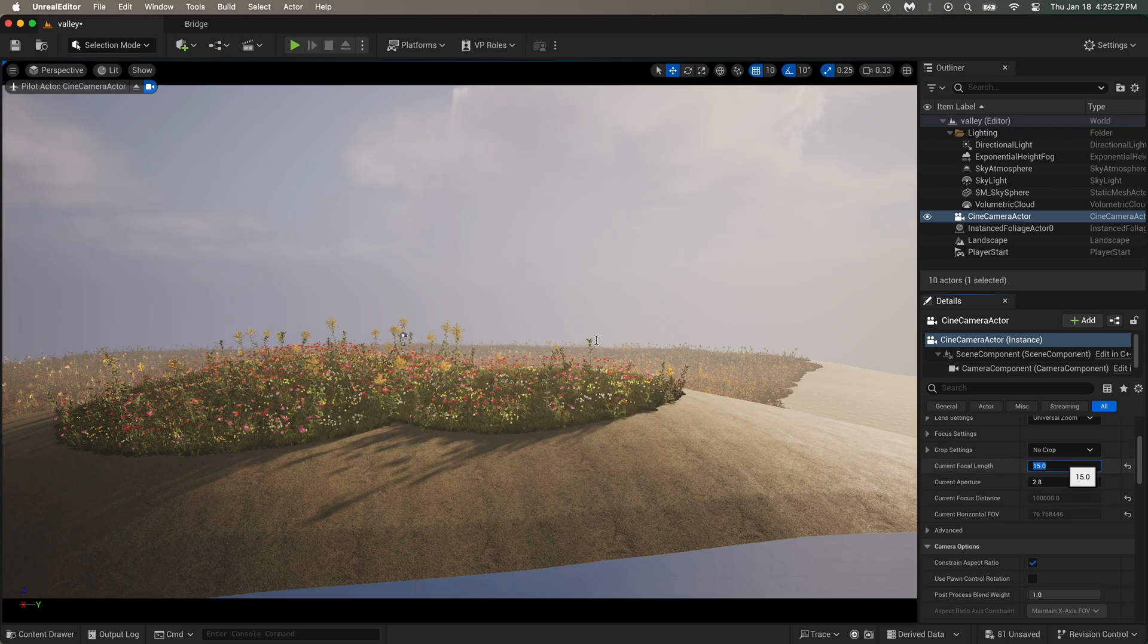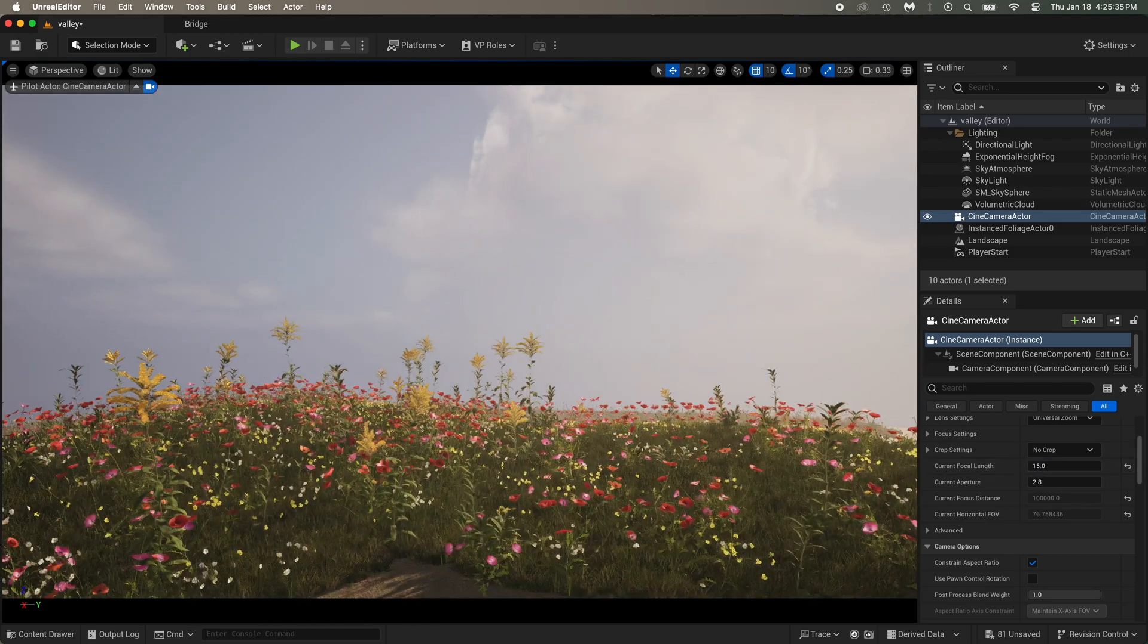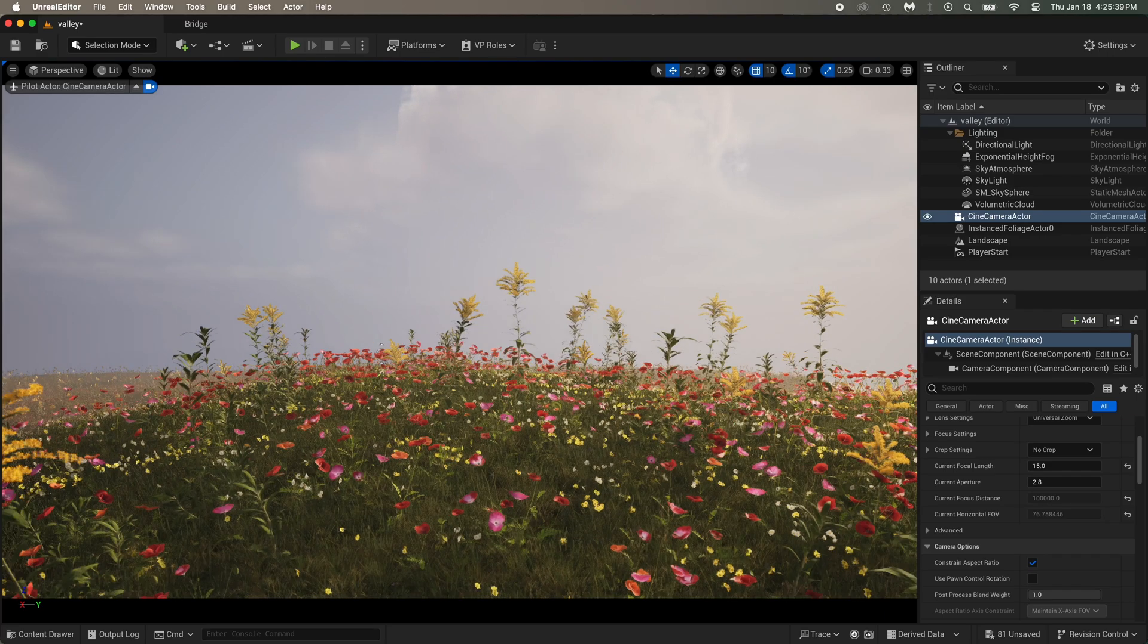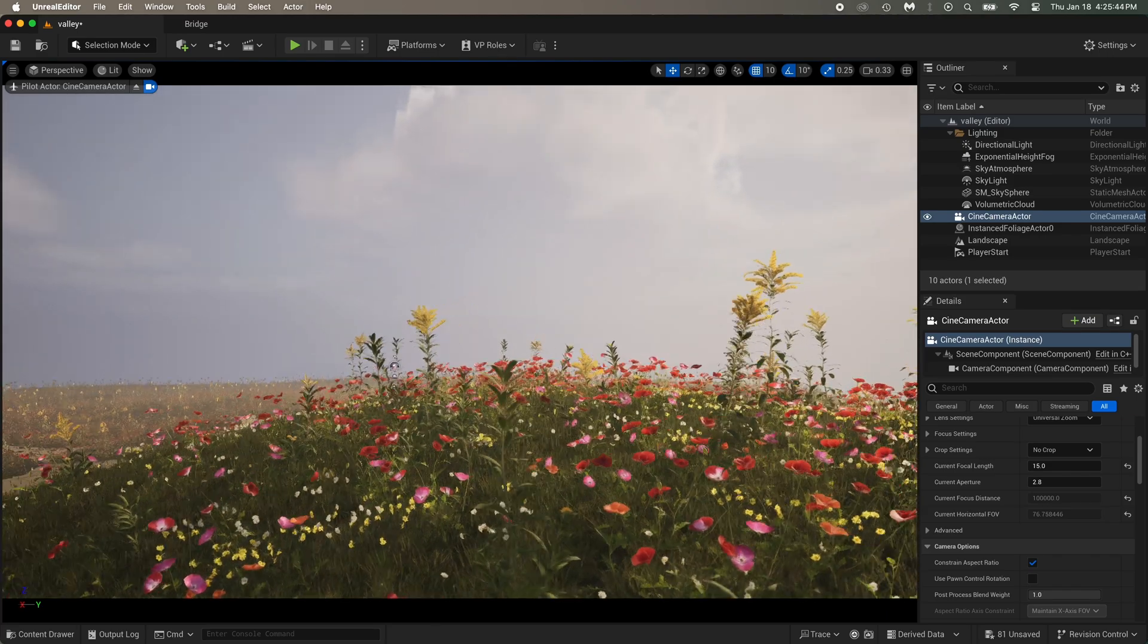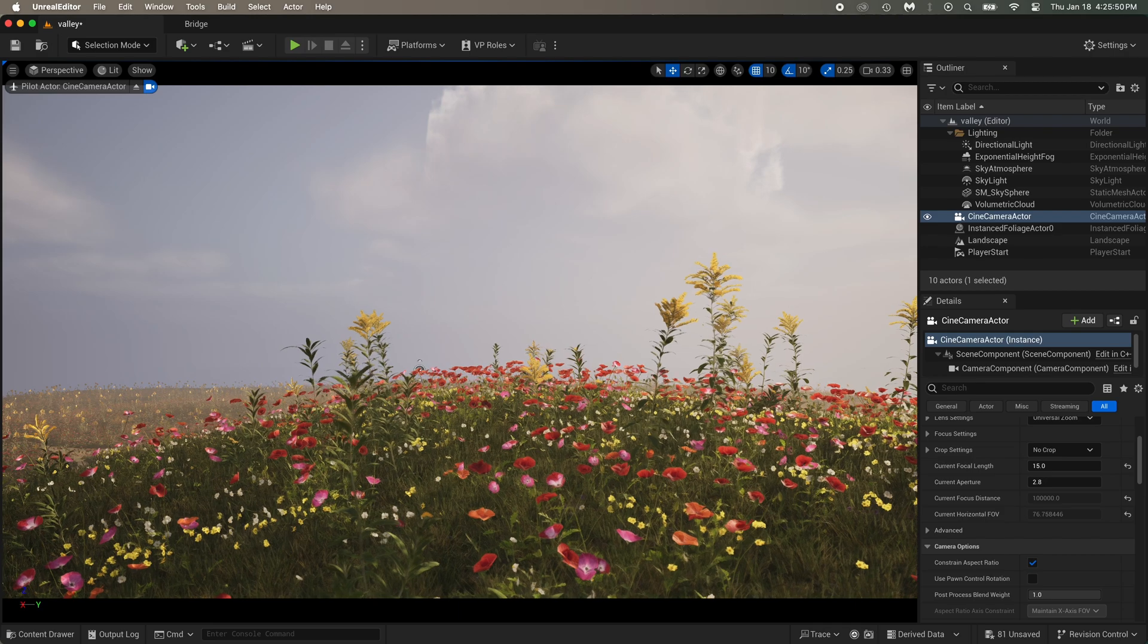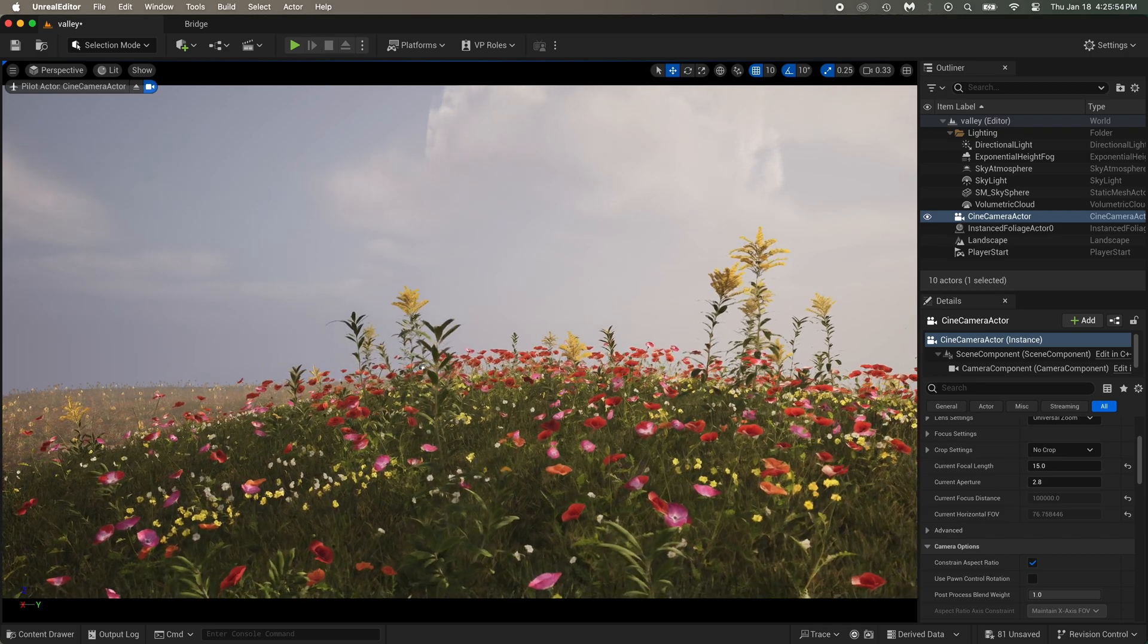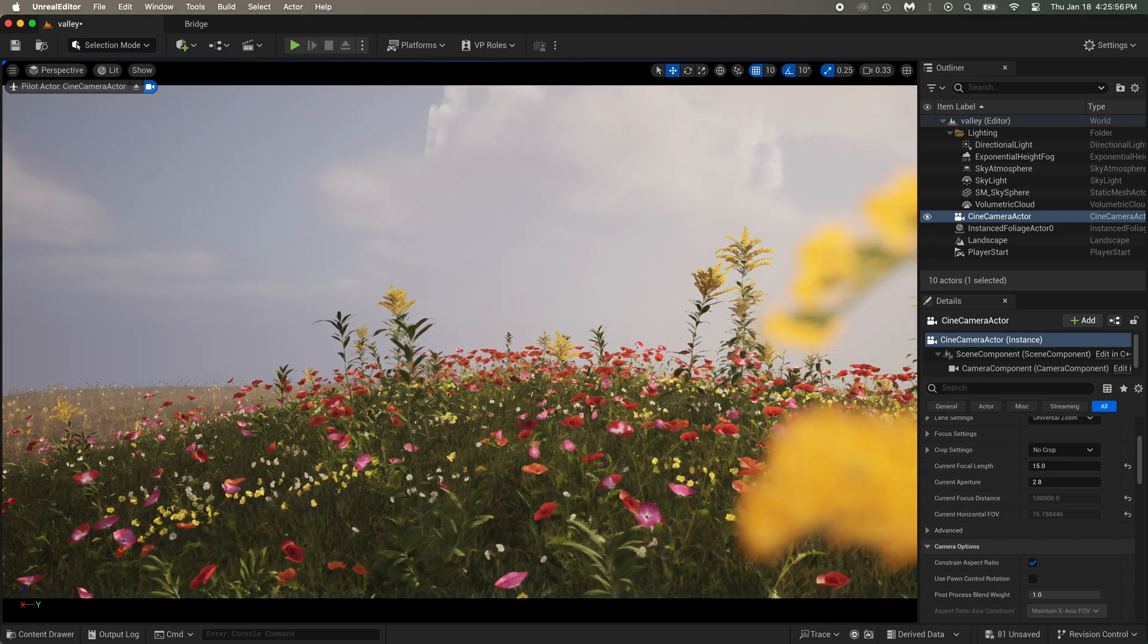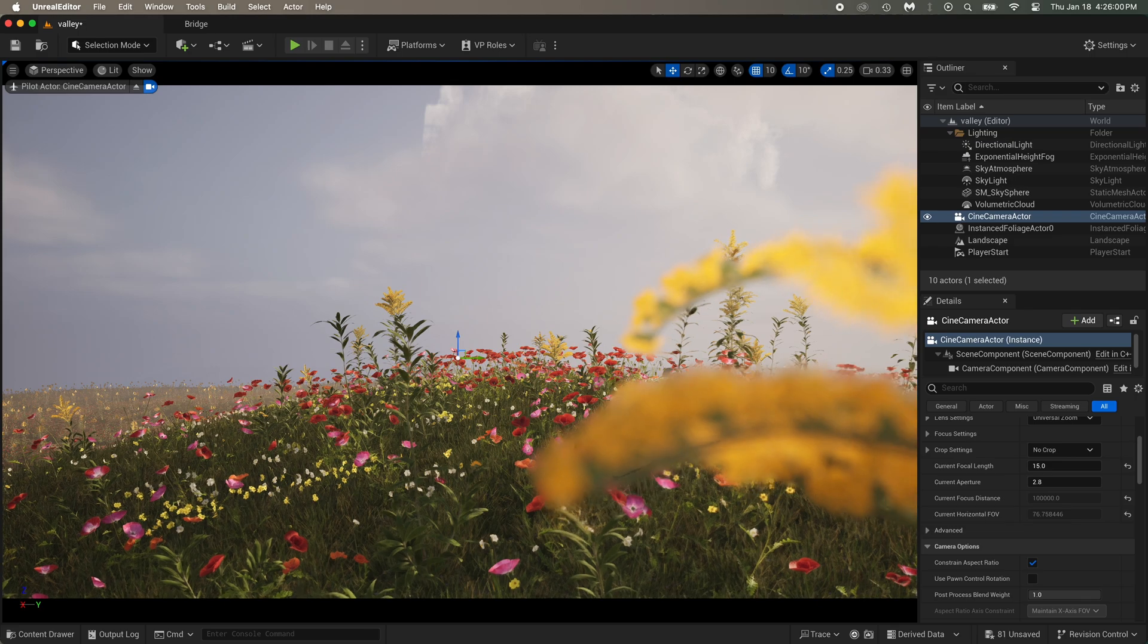Choose something. Personally, I'll keep it at 15. And now I am placing the camera.